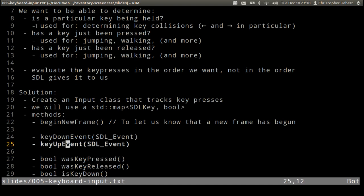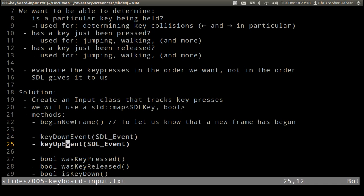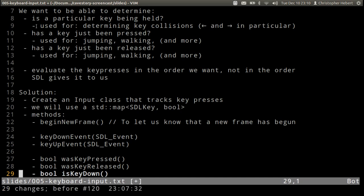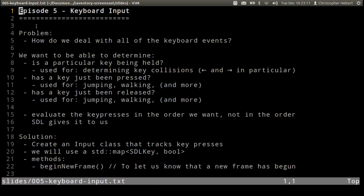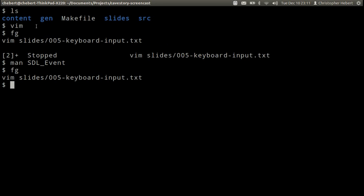So we need to know if we're in a new frame so that we can clear our maps. The other methods we're going to need: key down event is just going to take an SDL event. Whenever the event type is key down in the main event loop we'll call this method, and whenever it's key up we'll call the key up event.